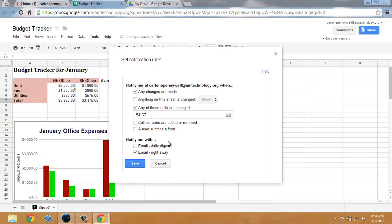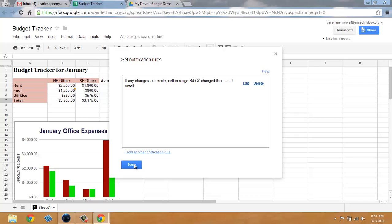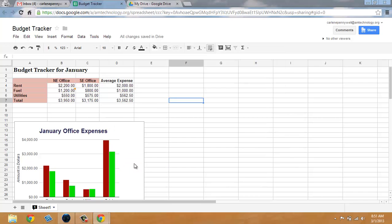Once you've set your notification settings, just click on save. Then choose done.